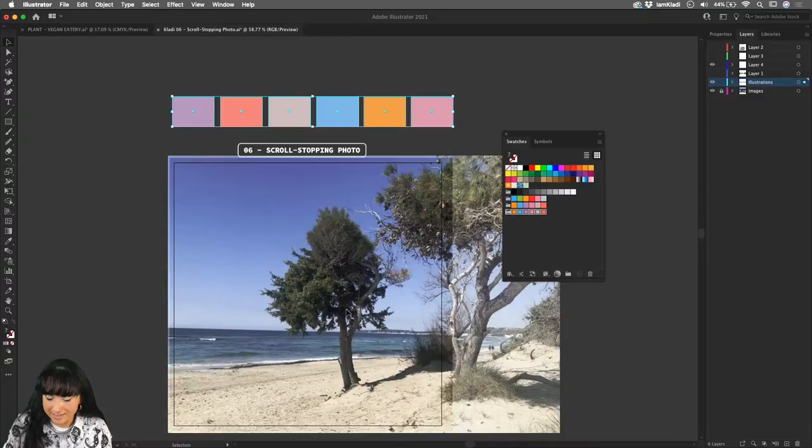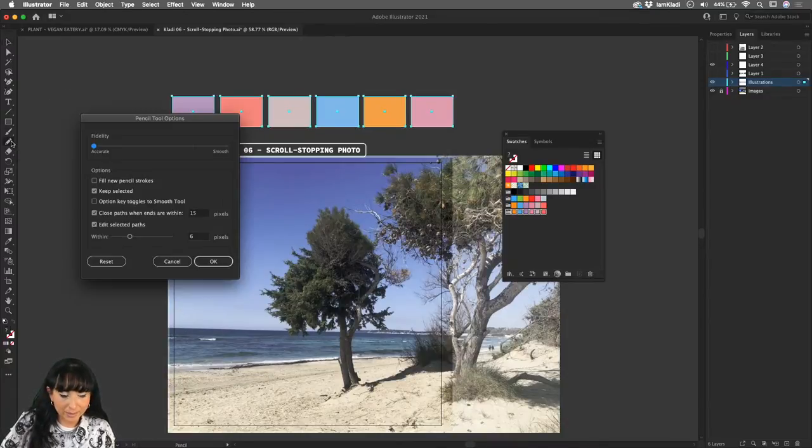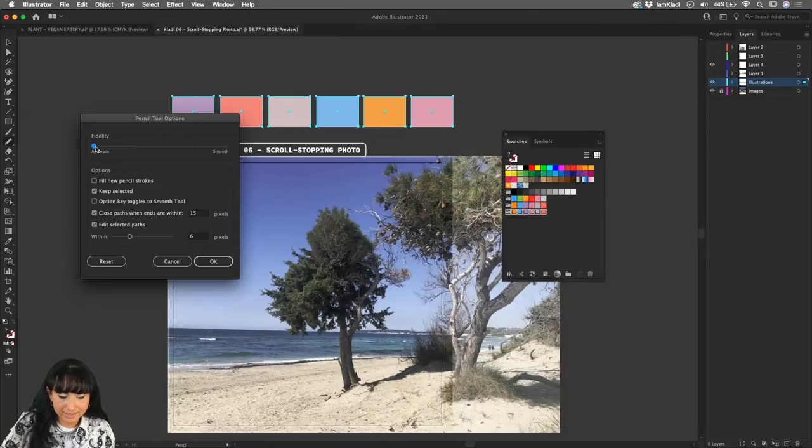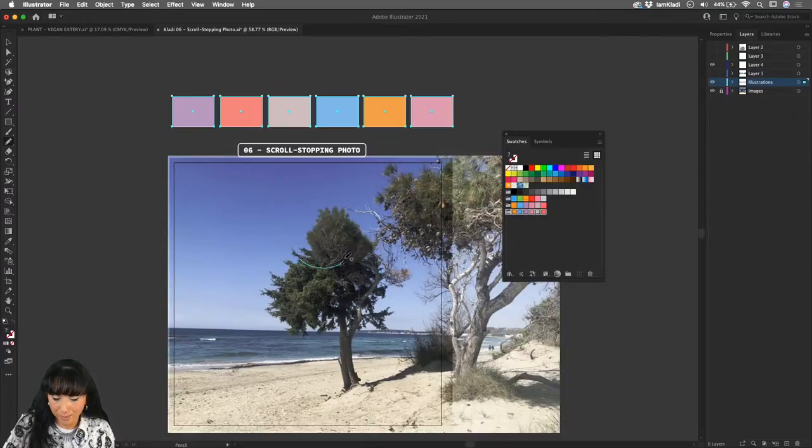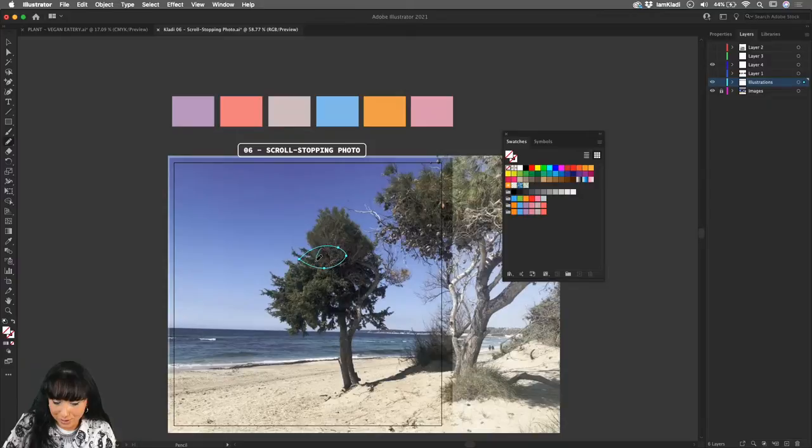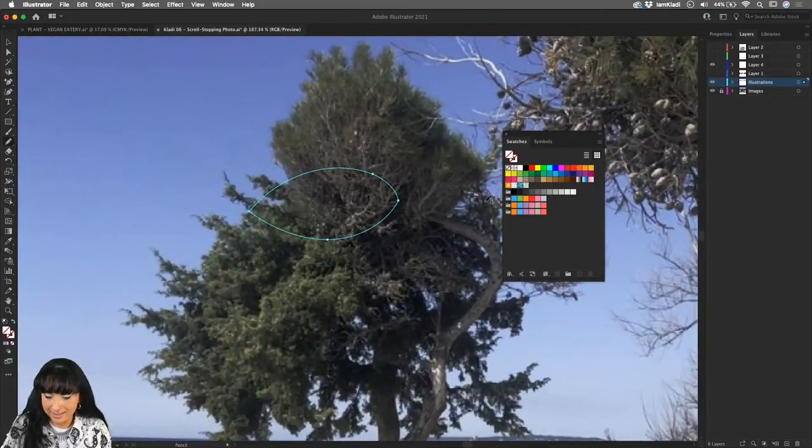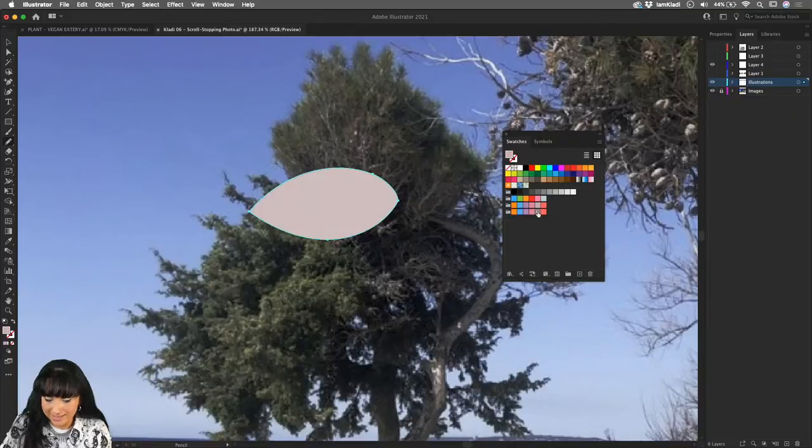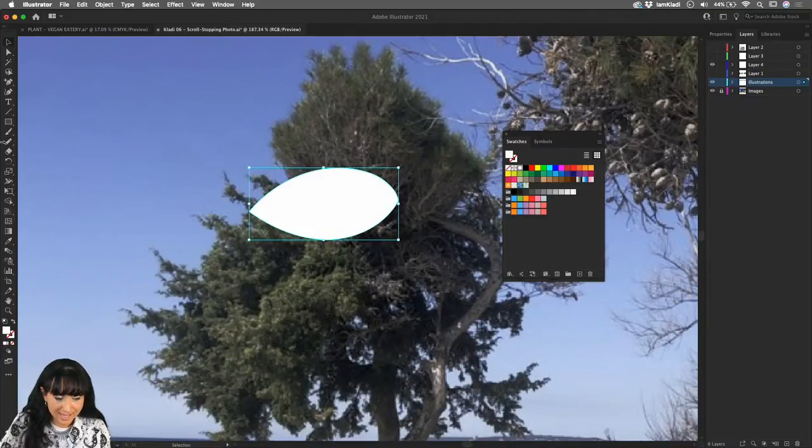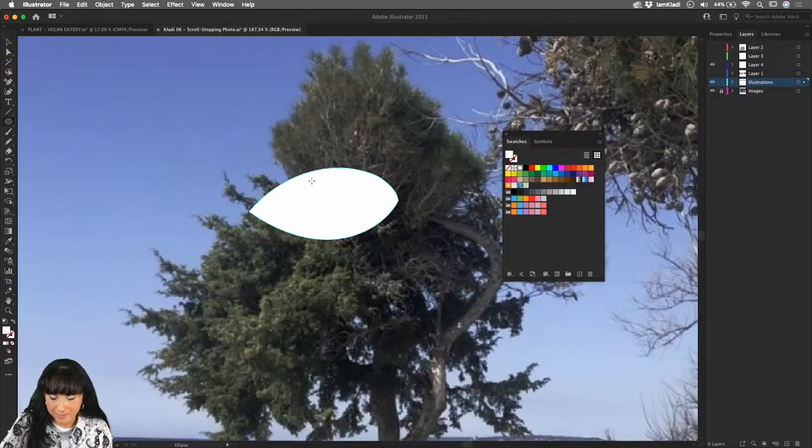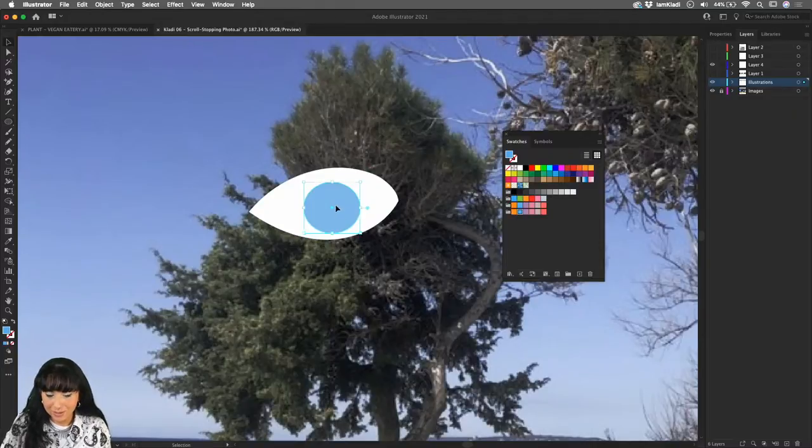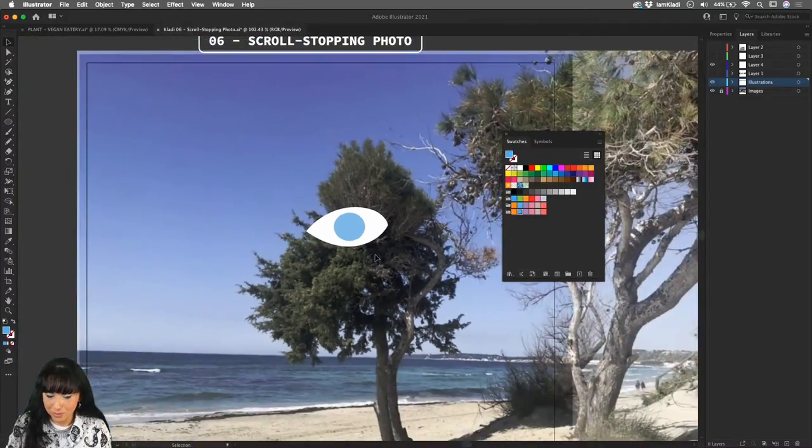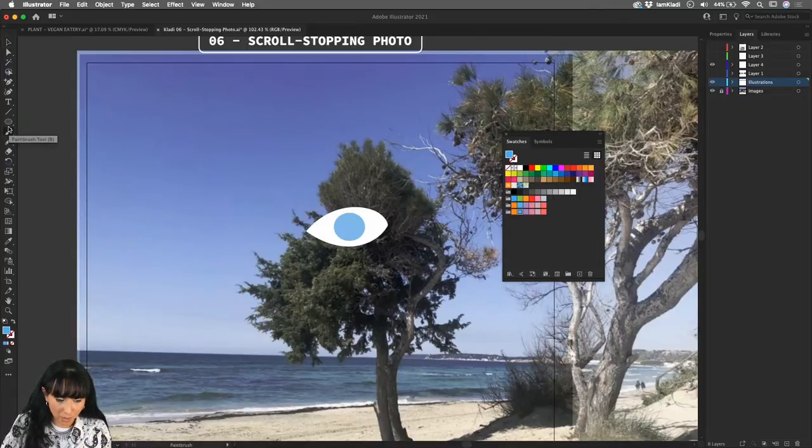And then we're going to press the letter N to access the pencil tool, which is also here on the toolbar, and double click on it. And as you can see, we have the Fidelity, which we're going to bring to Smooth to make sure to start drawing with the help of Illustrator. And I'm going to start real quick here by creating the shape of an eye. So I'm literally drawing freehand, as you can see. And then I'm going to go ahead and start to fill it with any color from our swatches. Then you can also use any of the shapes, like, for example, the Ellipse tool to create the center of the eye. And then go back inside your swatches panel to apply different colors.